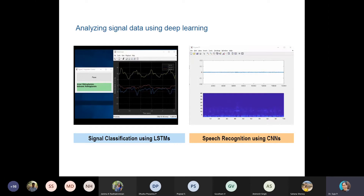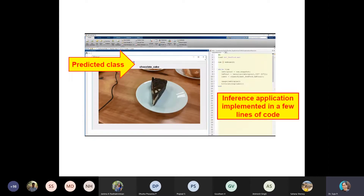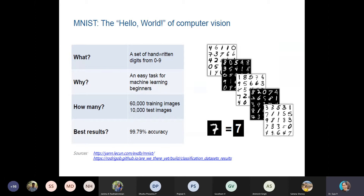LSTM is Long Short-Term Memory; we will discuss it later. For classification, however many classes you have, we can classify from the input data. There could be millions of images from which you can perform training, and you can show what class is predicted — basically only a few lines of code are needed. This can be performed using MATLAB or Python. MNIST is a very standard dataset created for digit recognition. If you want to extract handwritten digits or perform number plate detection, you can use this dataset.